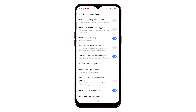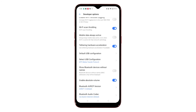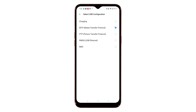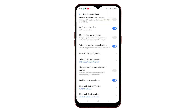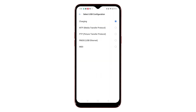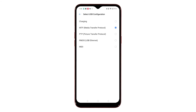To set the USB configuration, scroll down to the bottom section and then tap Select USB Configuration. A list of USB configuration options will show up on the next screen. If the Charging button is selected, it means that the phone will only charge when you plug it into the computer's USB port.